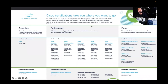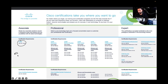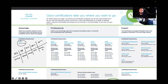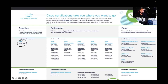Cisco has evolved its certification program over time. There is now only one unified CCNA. Previously, there were different tracks — Routing and Switching, Service Provider, Data Center, Security, Collaboration, and more — each with its own CCNA. Now it's just one single CCNA, meaning there is no CCNA Security, CCNA Collaboration, CCNA Data Center, or CCNA Wireless. There is only one CCNA, coded 200-301.